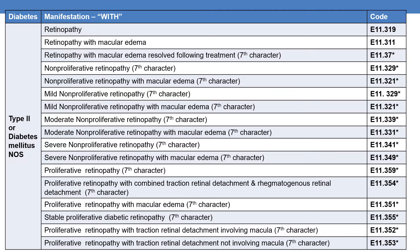Here are the various ophthalmic complications of diabetes mellitus for type 2 or diabetes mellitus NOS. Diabetes mellitus NOS with retinopathy NOS is given by the code E11.319. This is the final code. For diabetes mellitus with retinopathy with macular edema, the code is E11.311. This is also a final code.